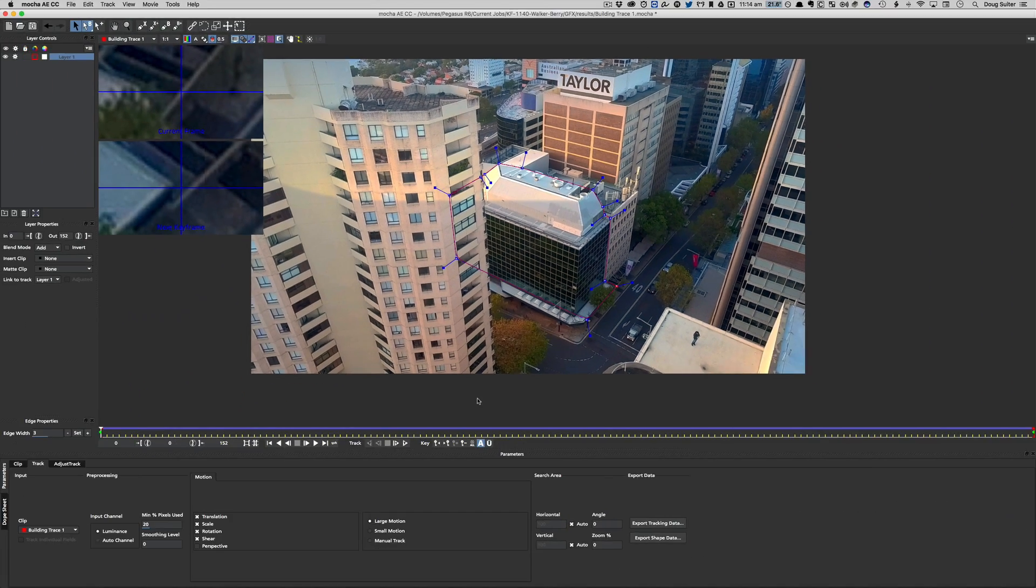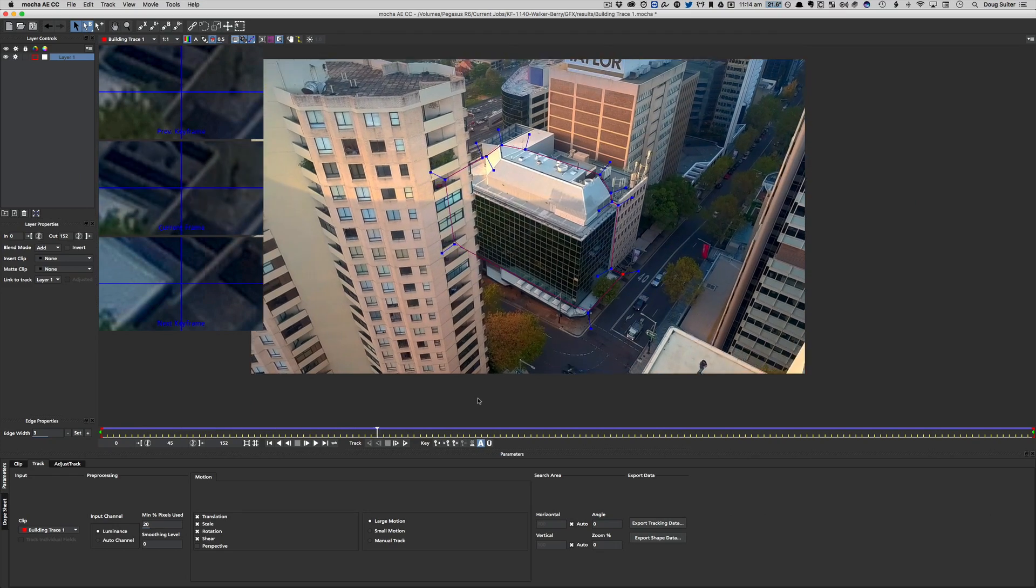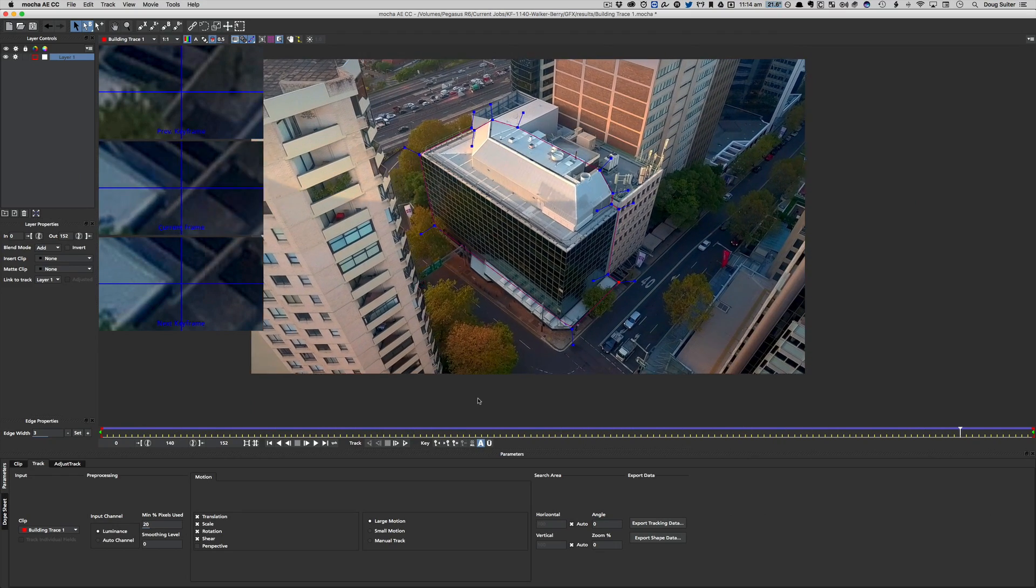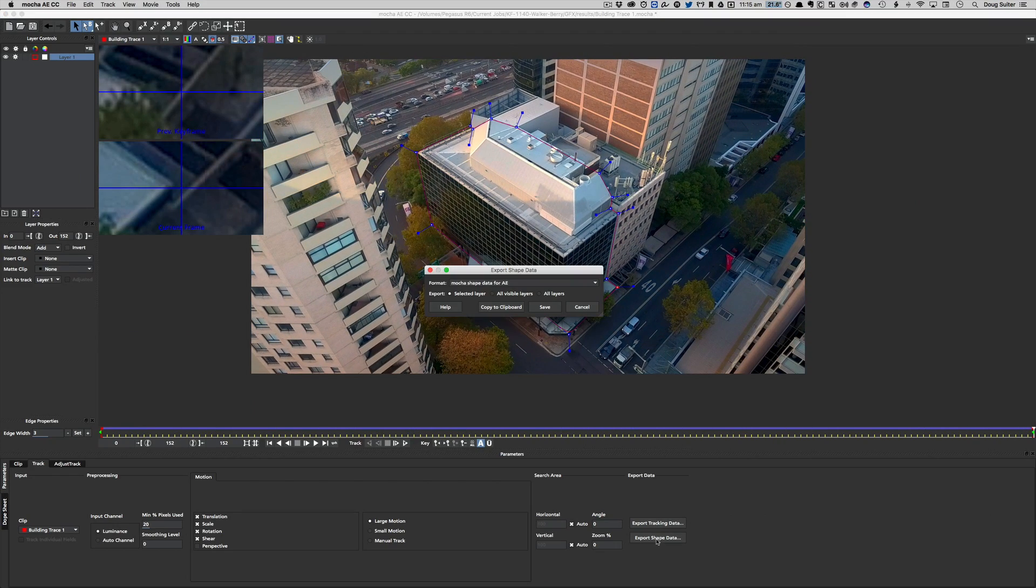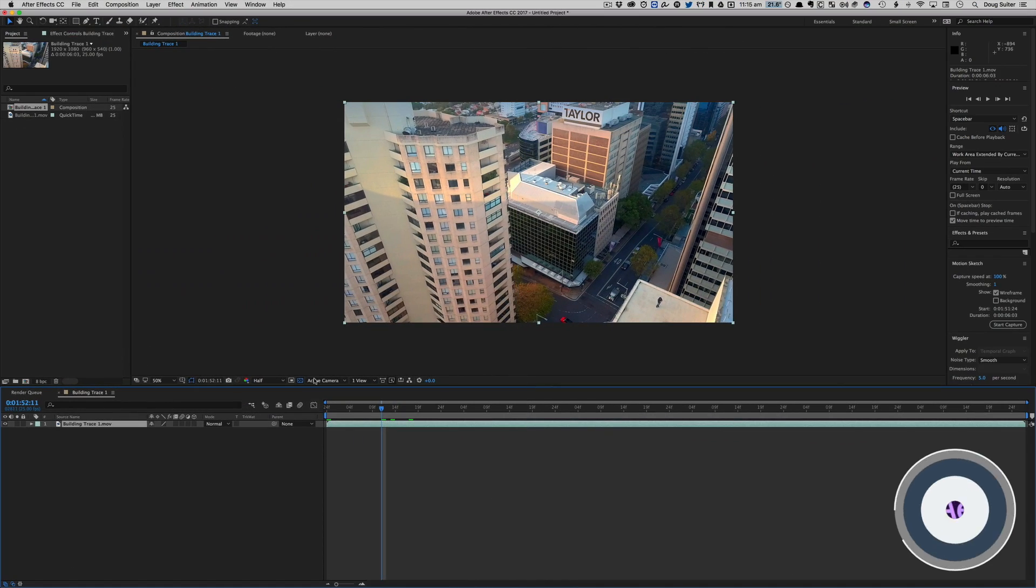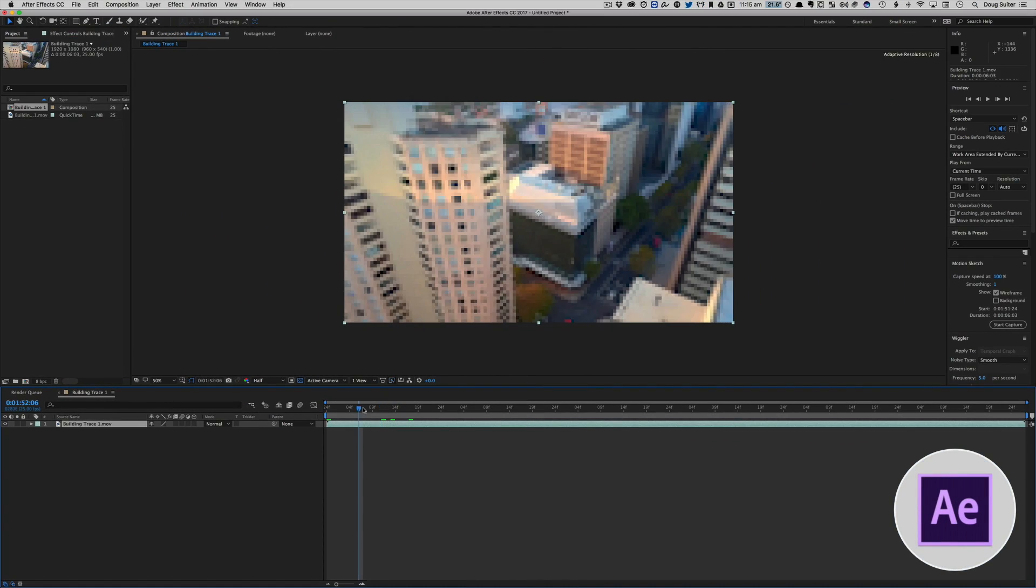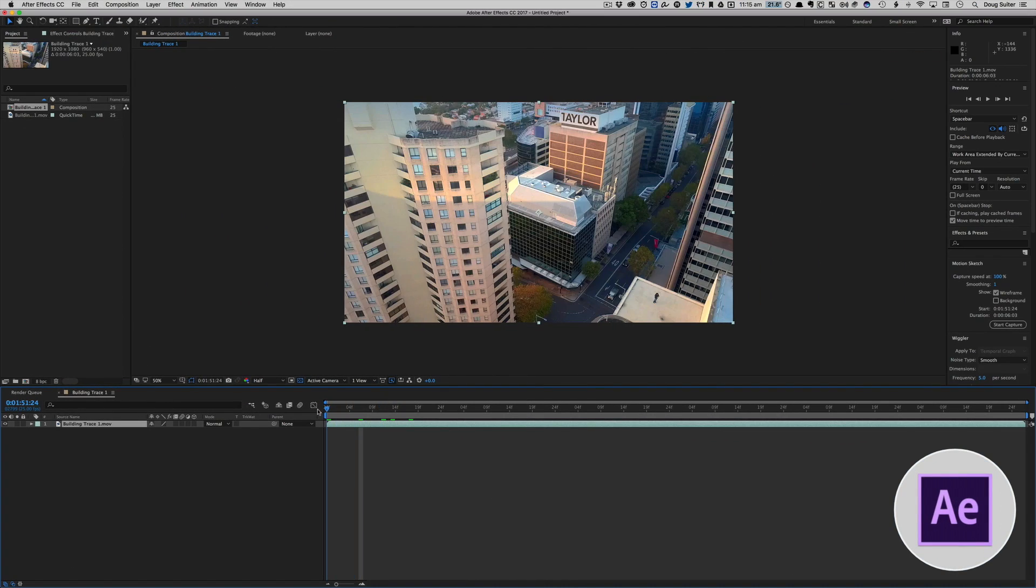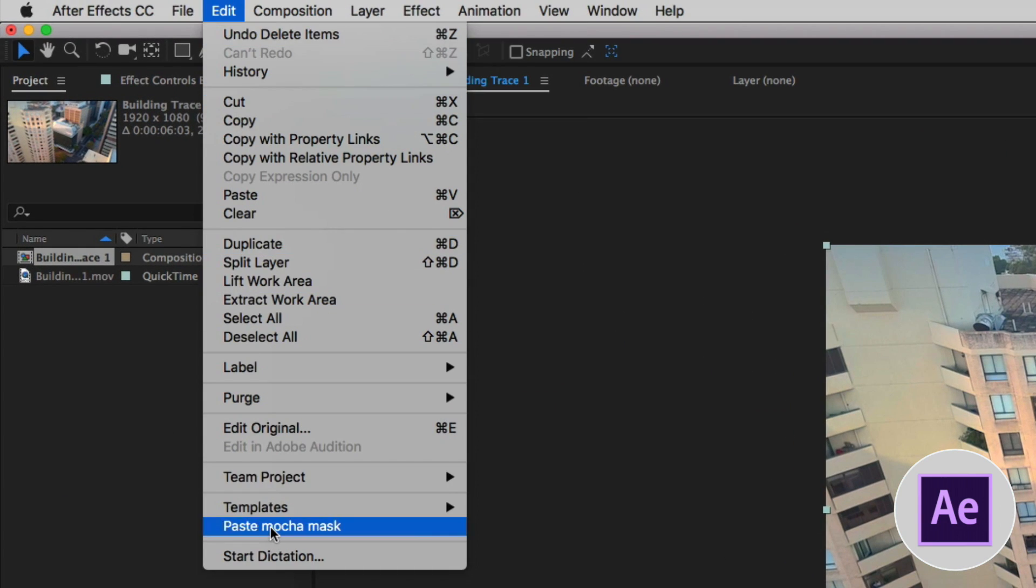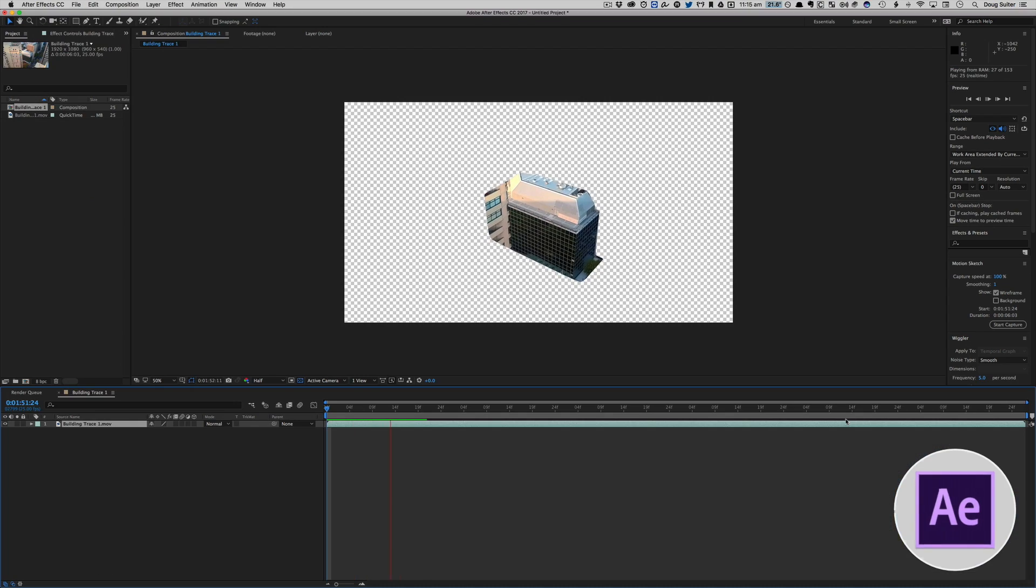Let's go ahead and scroll through that now. See how it holds the shape a whole lot better? Let's export shape data and copy to clipboard. And here's where the real magic is. We'll check this out. We'll put the playhead right at the front and we'll go to Edit, Paste Mocha Mask.